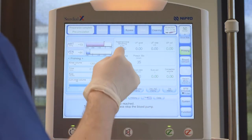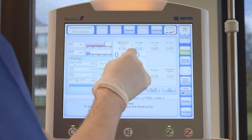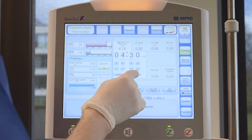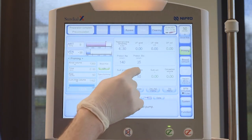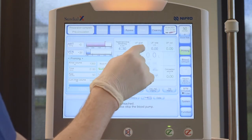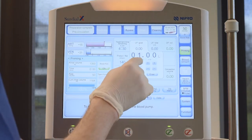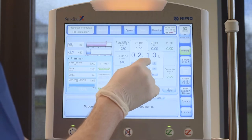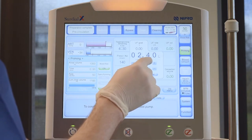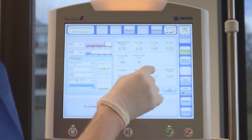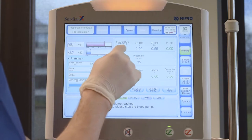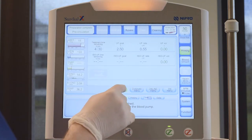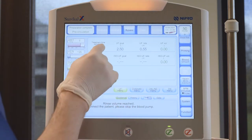Programming the SIRDLX is easy. Many UF, dialysate and online parameters can be programmed right on the main screen. Touch the number of the parameter you want to change and use the plus and minus keys. Press ENTER to confirm the entry. For more options, open the menus.